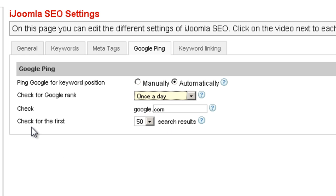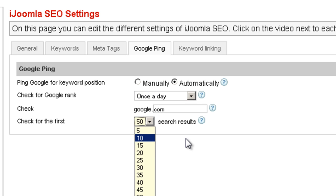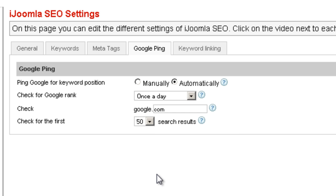The last field is check for the first — it's asking you how many search results of Google you want to check for. It's about how much you want to ping Google. Do you want to ping for the first page, which is the first 10 results, or for 5 pages? If you have a lot of keywords, you might want to choose 5, 10, or 15. If you don't have a lot of keywords, you can leave it at the default of 50, which is the first 5 pages of Google — it won't check beyond 50, as there's really no point. So this is it about the Google Ping feature of iJugna SEO.